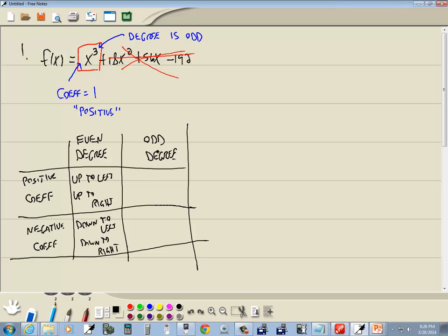Over in this box, we've got an odd degree, positive coefficient. It's down to the left, up to the right.